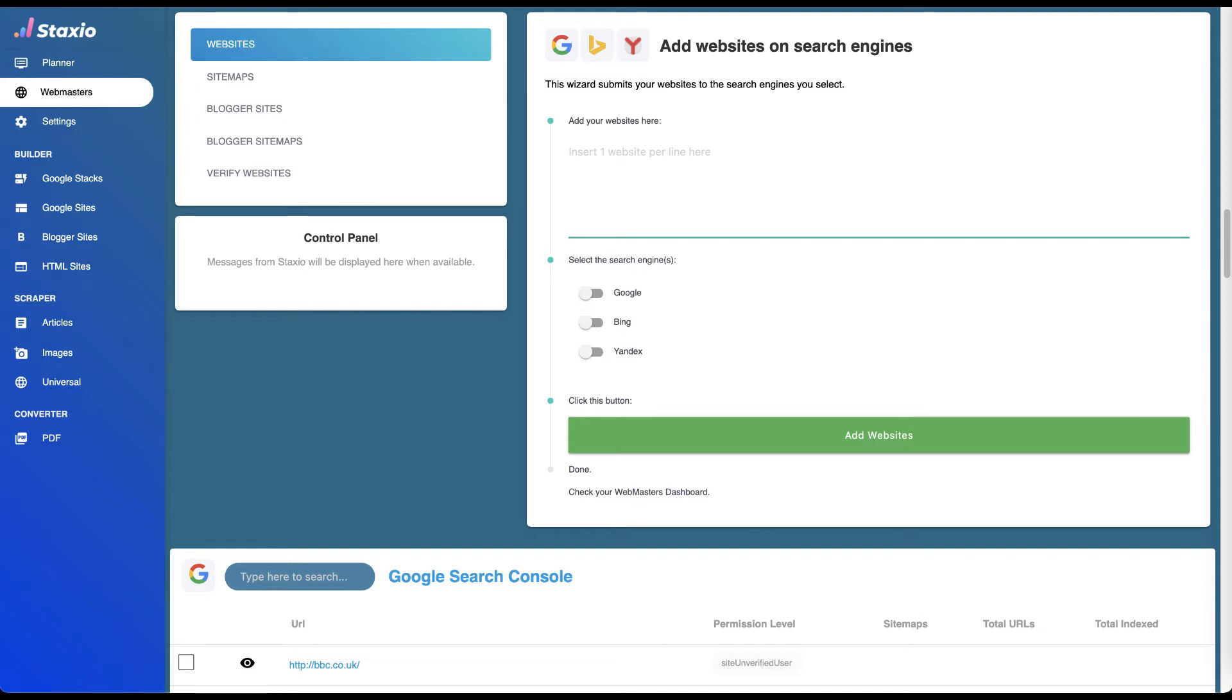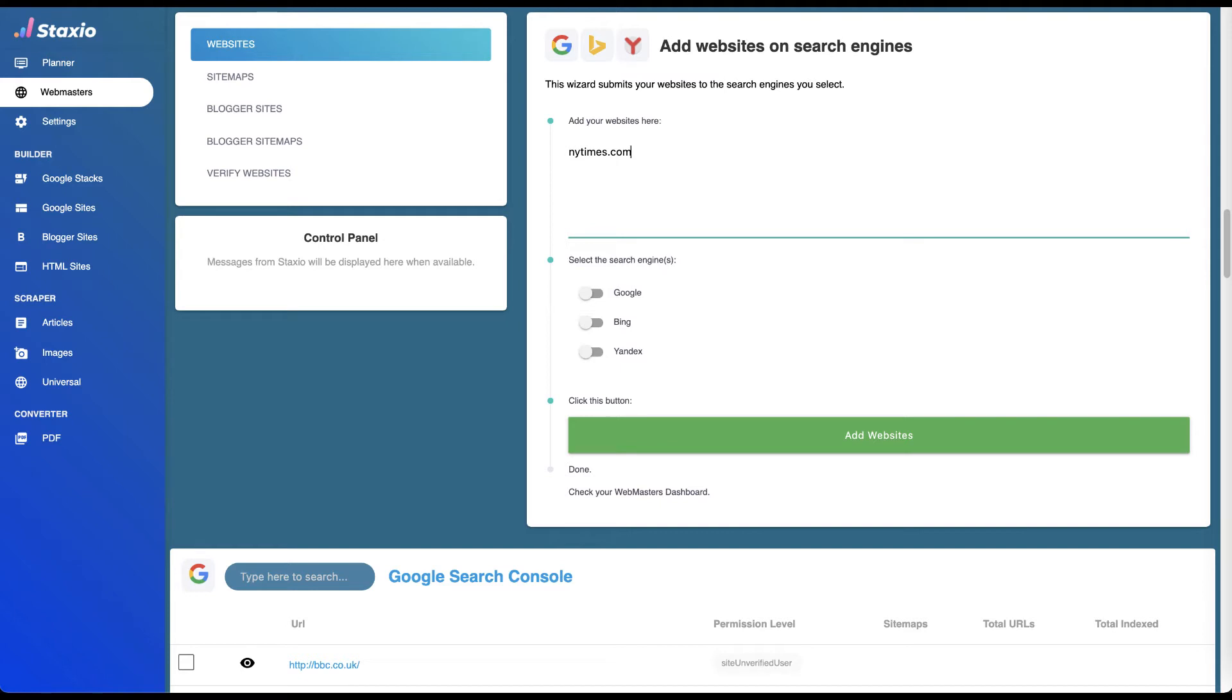Let's add one. Let's say I'd like to add, for example, the New York Times website. I'll type in the newyorktimes.com address on the input field.